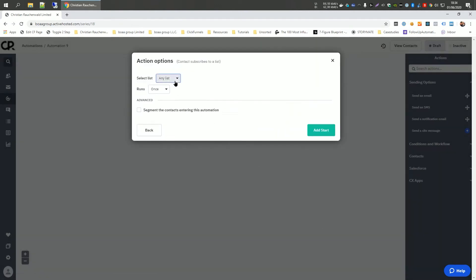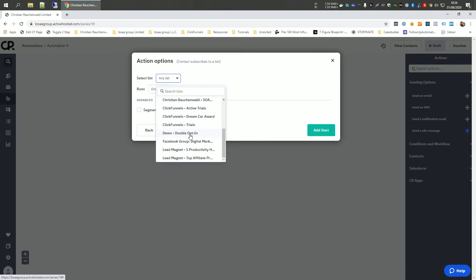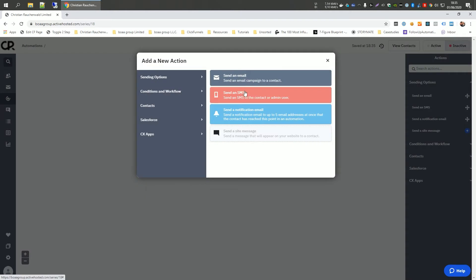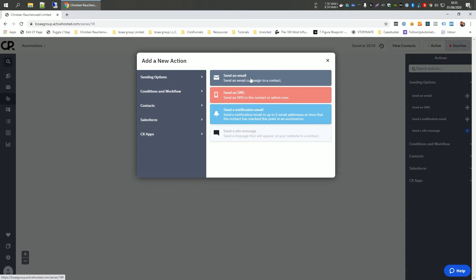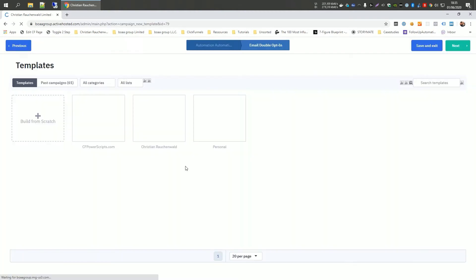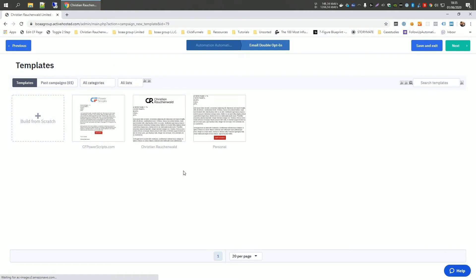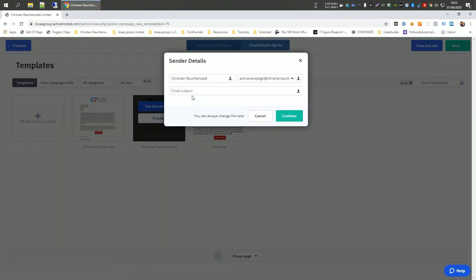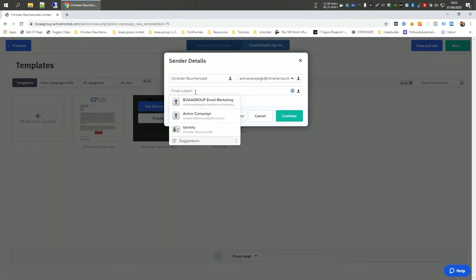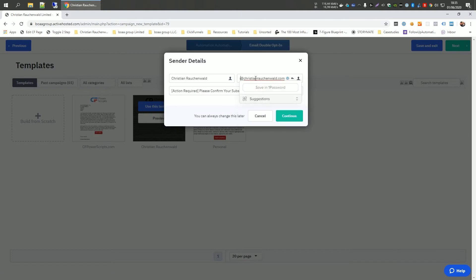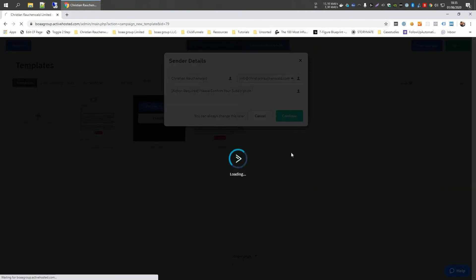So whenever somebody subscribes to our demo double opt-in list, we want to run this automation. And the first thing we want to do is we want to send them an email and we're going to click on create email and I'm going to call this email double opt-in and click on create. Now this is automatically going to open the email editor. I'm going to pick a template here and I'm going to add a subject line, action required. Please confirm your subscription and I'm going to change the sender's address to info at christianrauchenwald.com and click on continue.